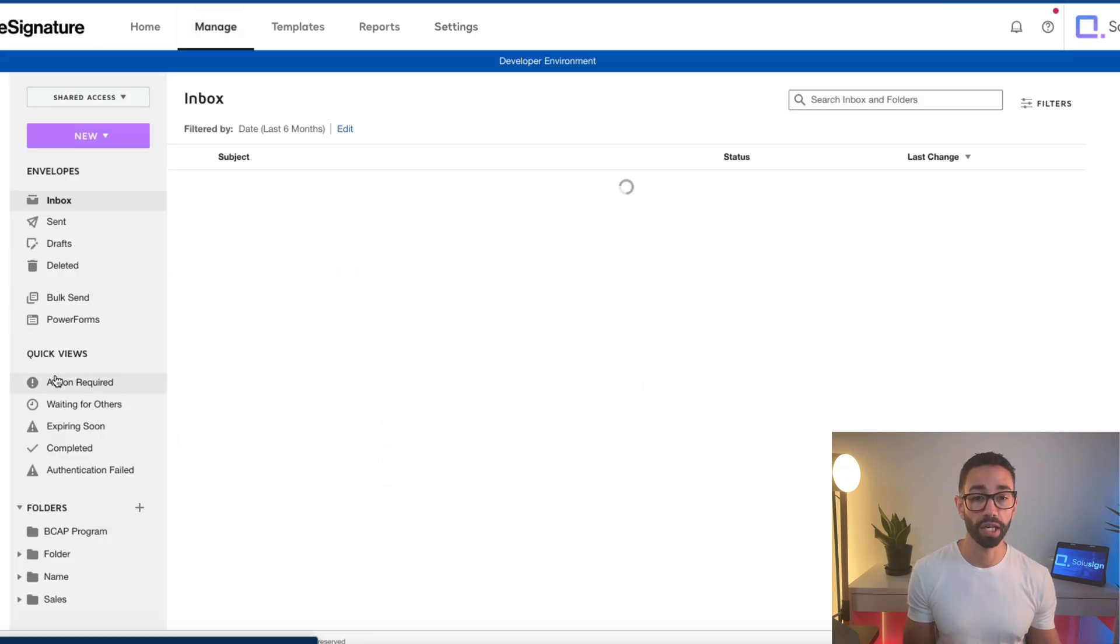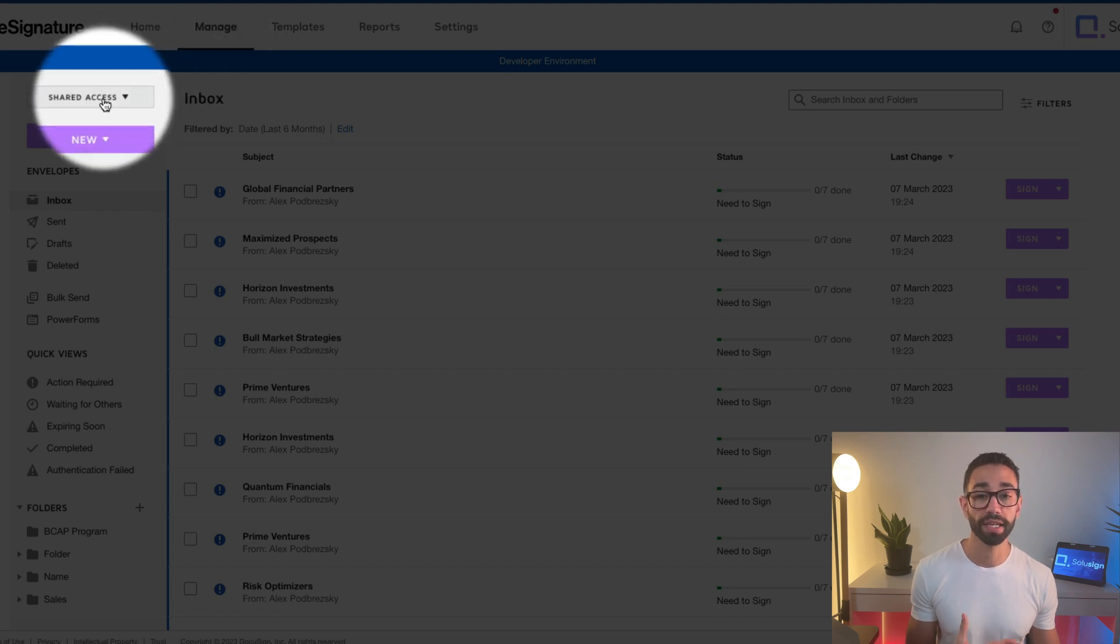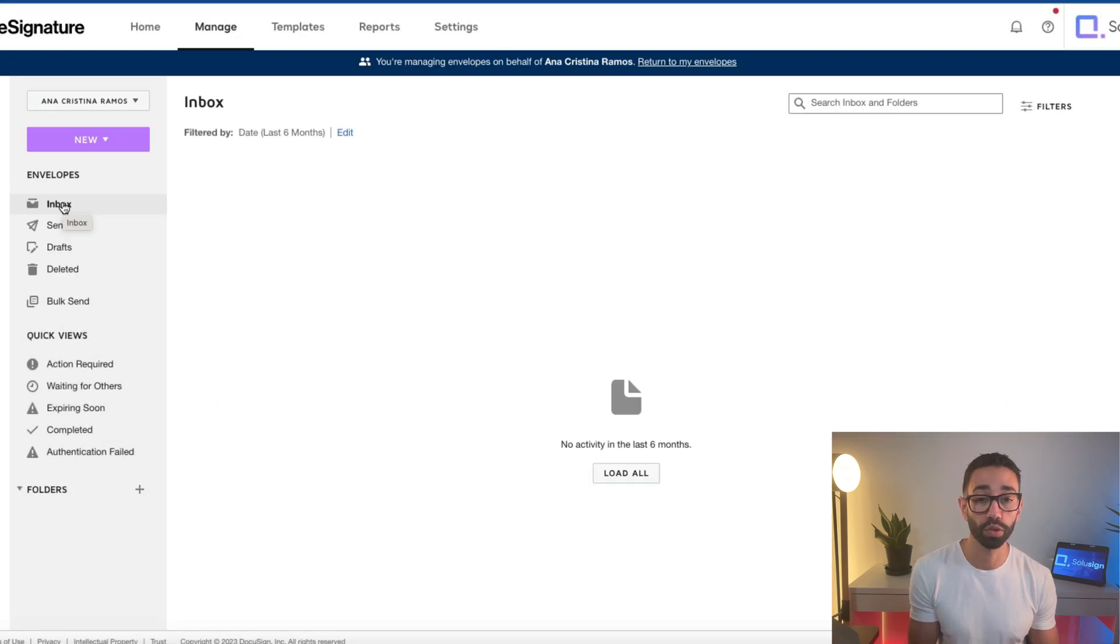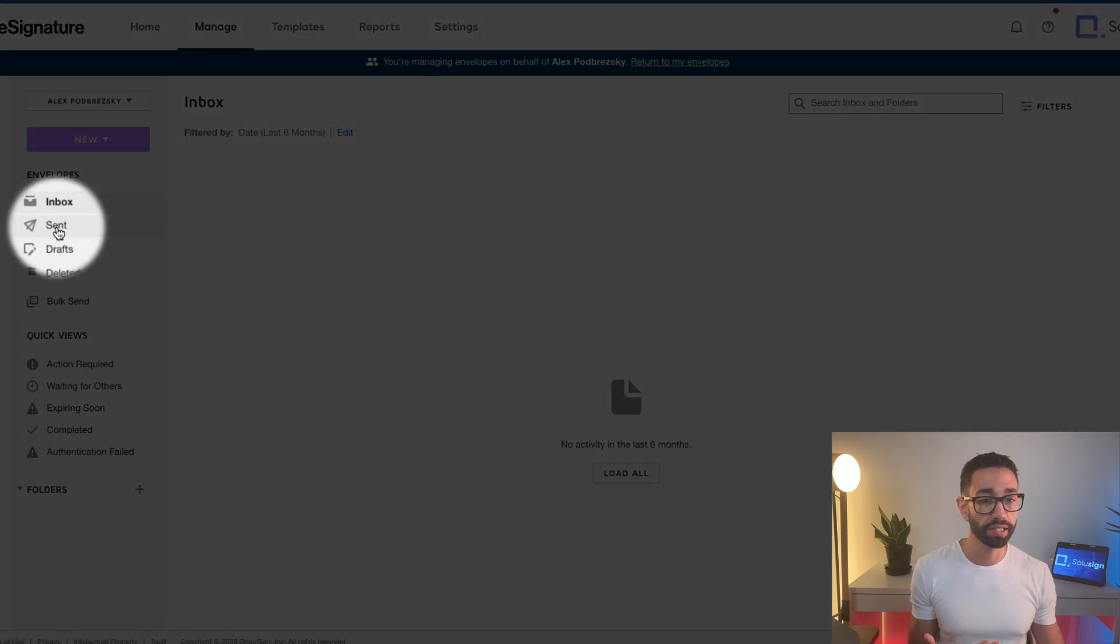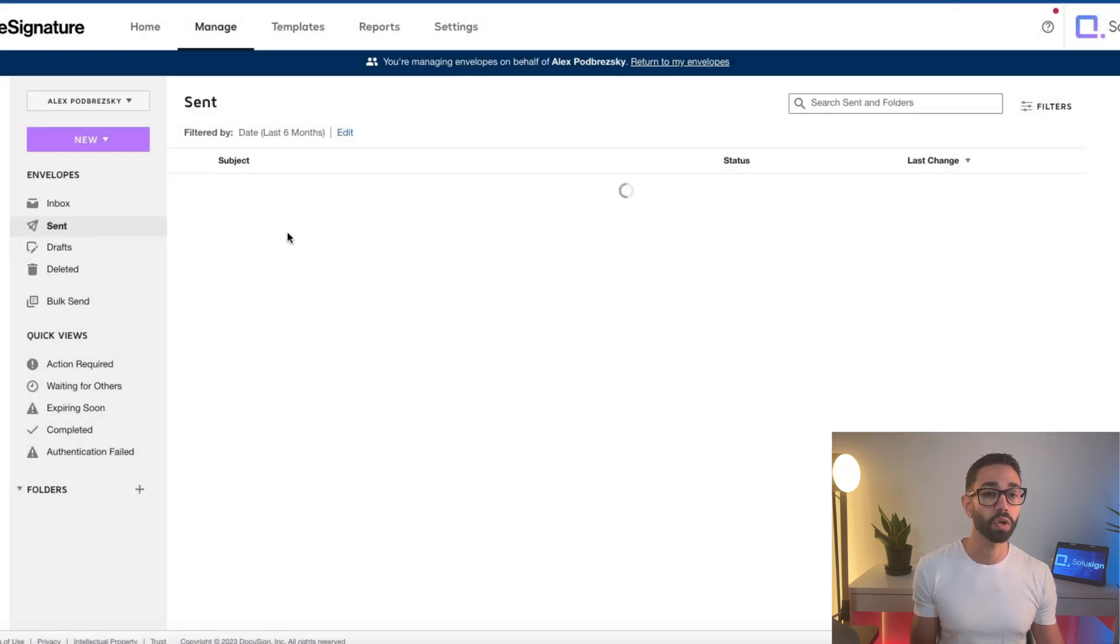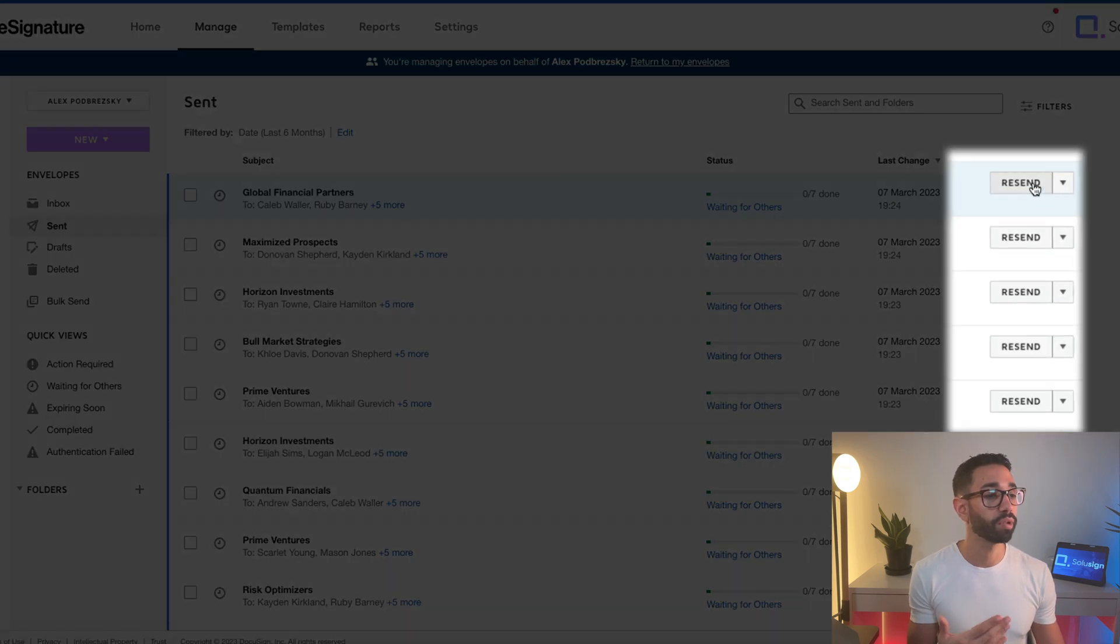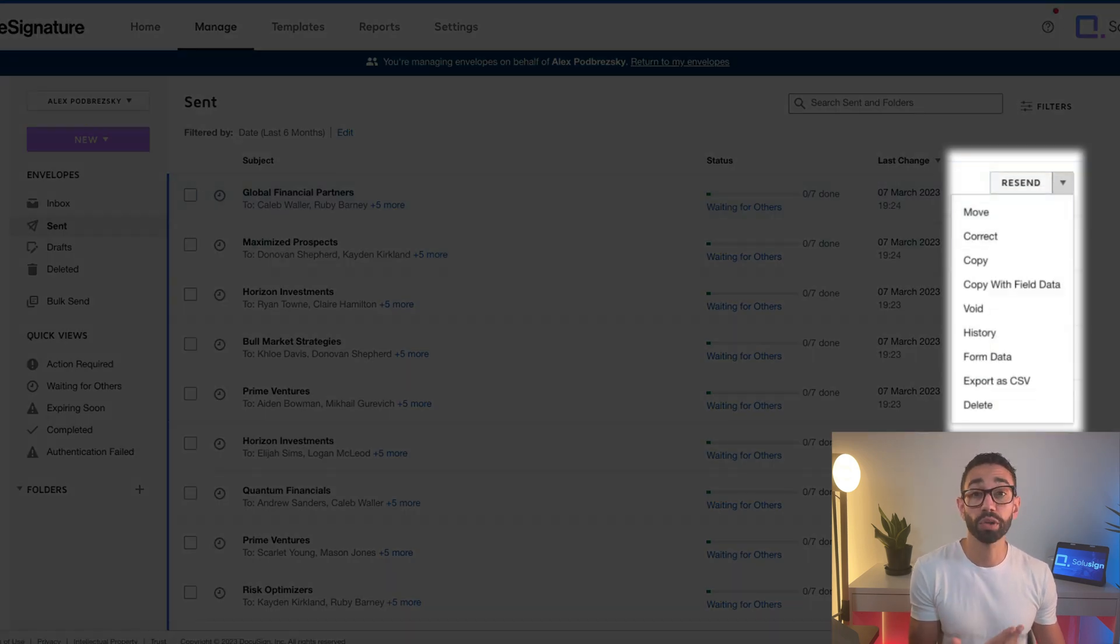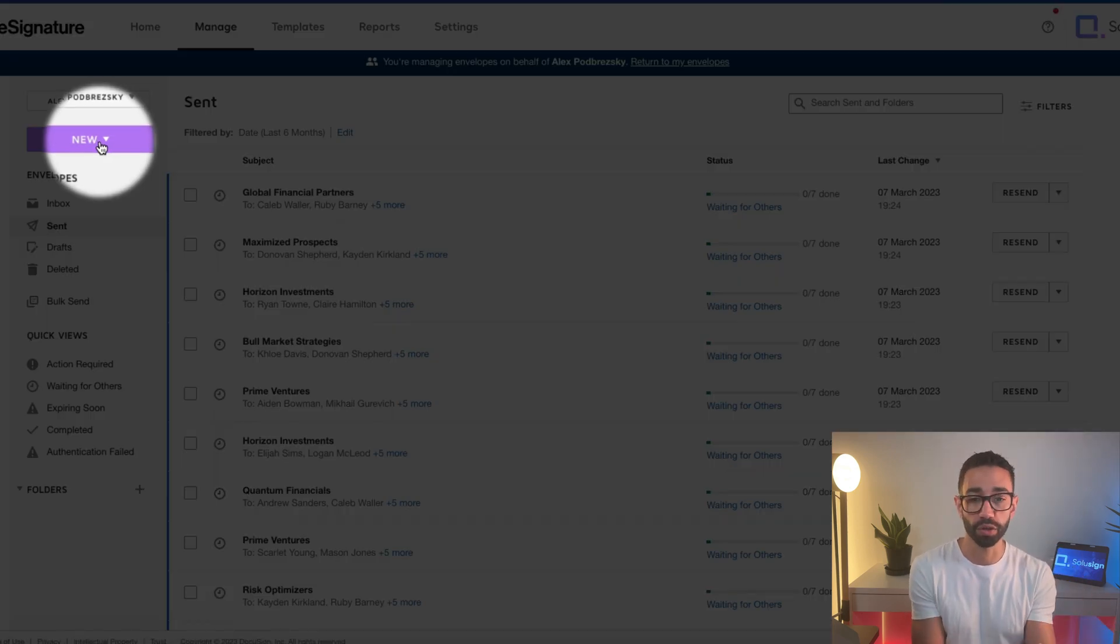We now get a list of all the users who have access to that user's envelope here. If we want to see that user's envelope, we're simply going to go to manage, shared access, and then click on the users whose envelope you want to access. So if we go to send items, for example, we can see all the envelopes they have sent. And then we can either resend, we can correct, we can void. And we can also click on new, which means that we can create that new envelope for that user.